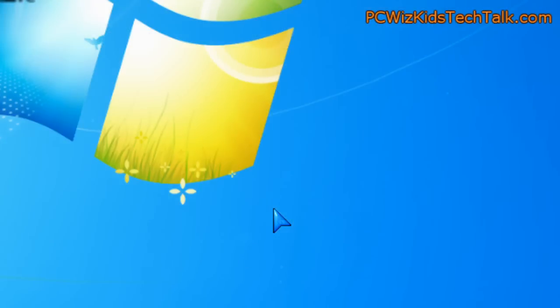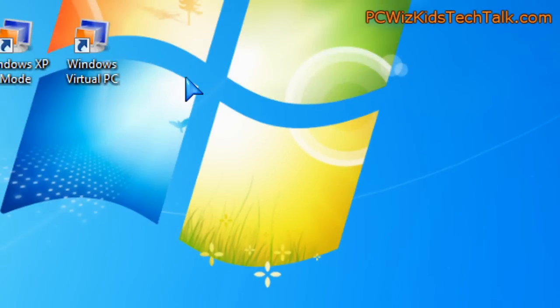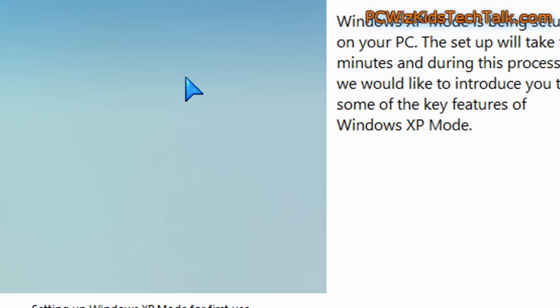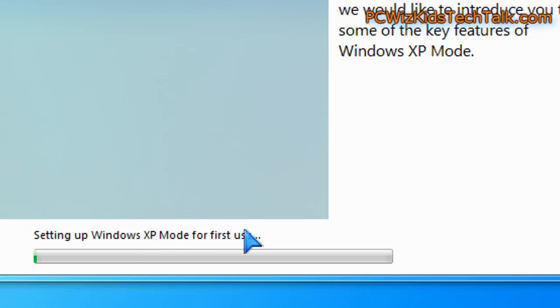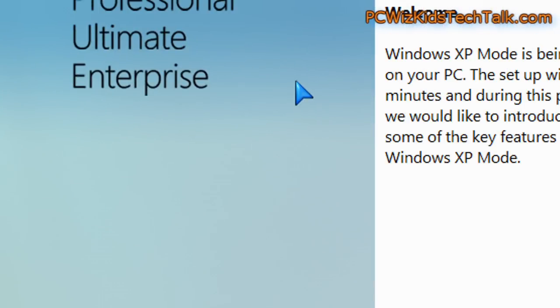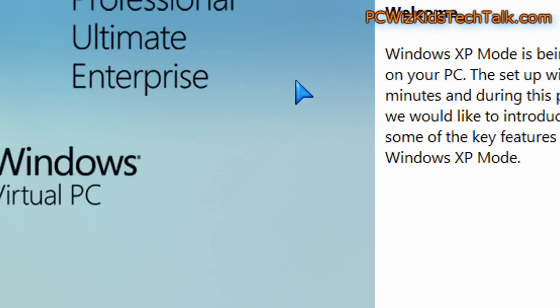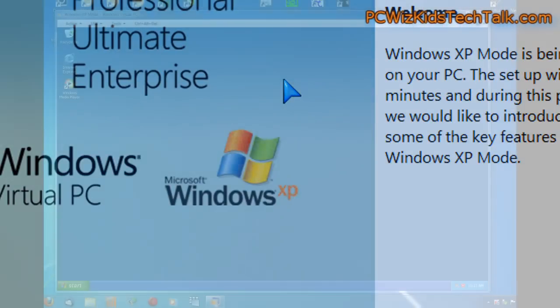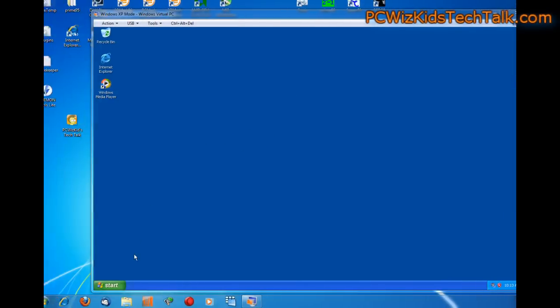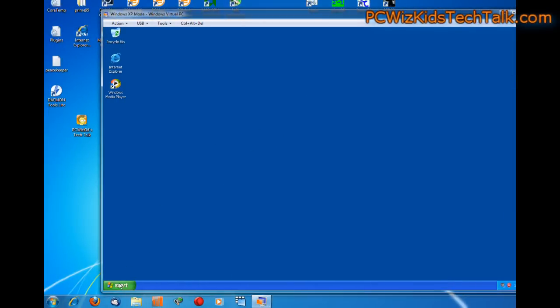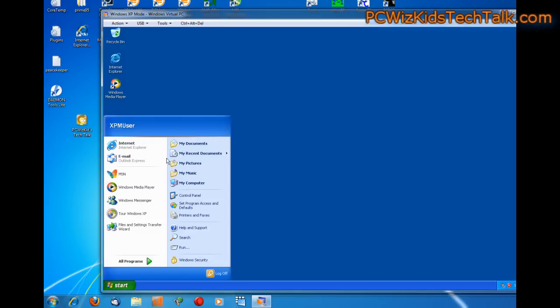And all the drives on my regular Windows 7 system will appear as network drives in the virtual PC and Windows XP mode. So I'll show you that in a moment. Just running the setup here. And that's it. Once it's done, you can launch Windows XP mode and see how you're emulating Windows XP within Windows 7.